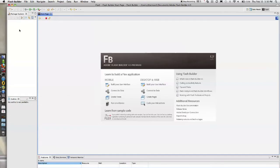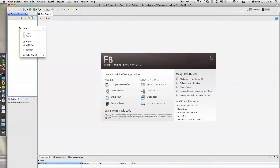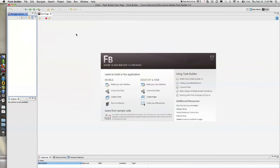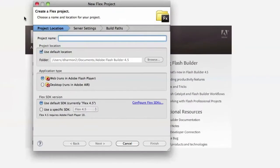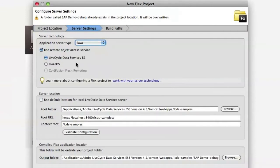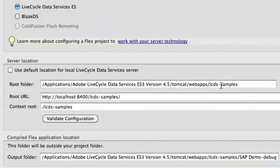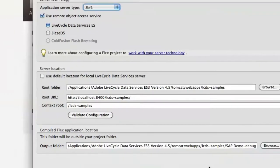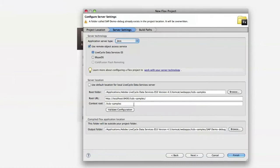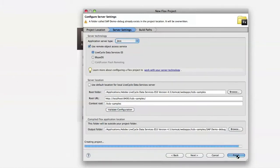So to start out we're here in Flash Builder. I'm going to right-click on the Package Explorer to create a new Flex project. I'm going to say SAP demo. Click Next here and this uses data services and we're in the LCDS samples application and we're just going to validate our configuration and click finish.